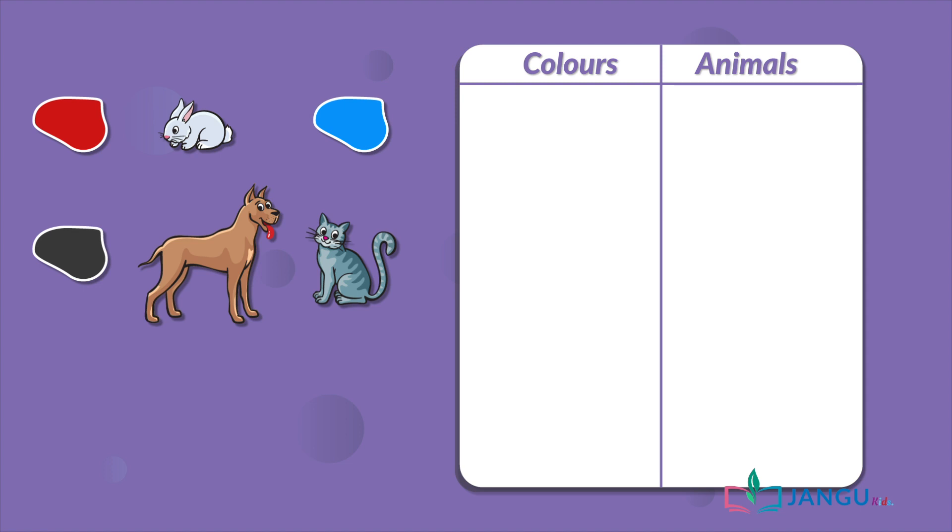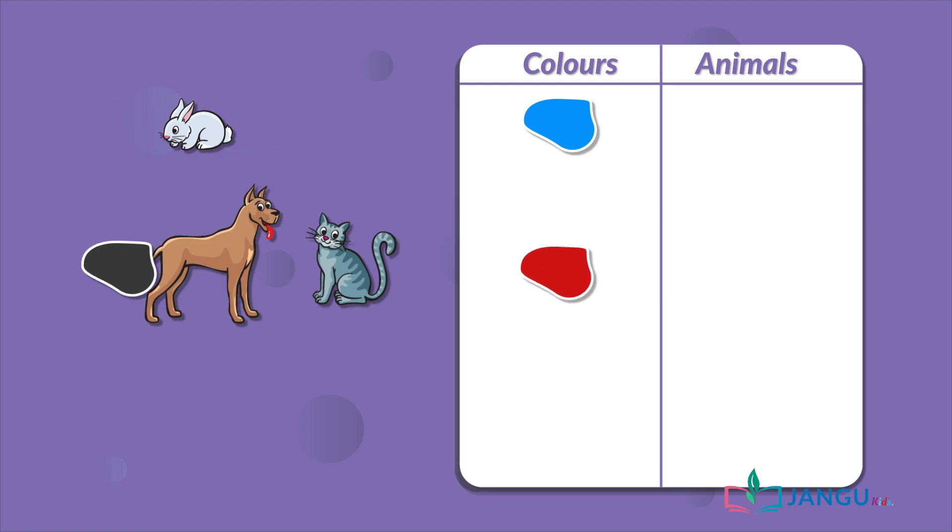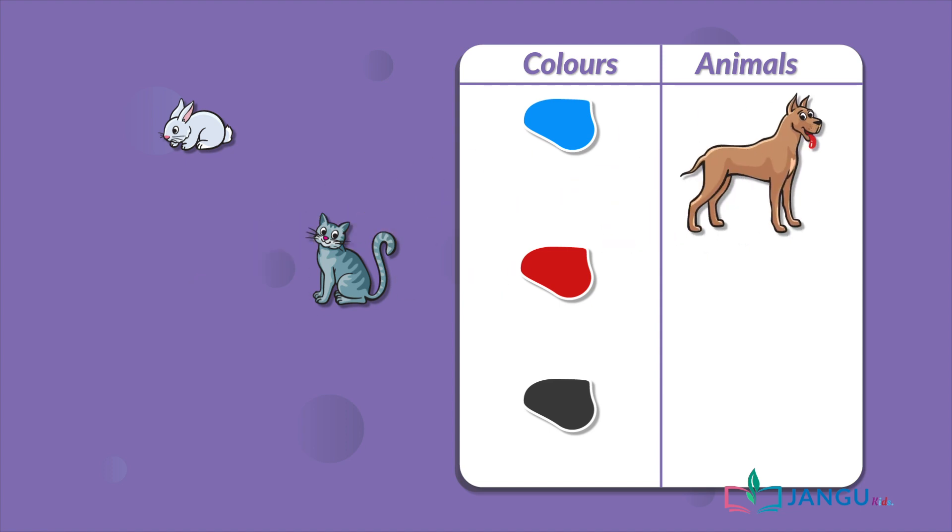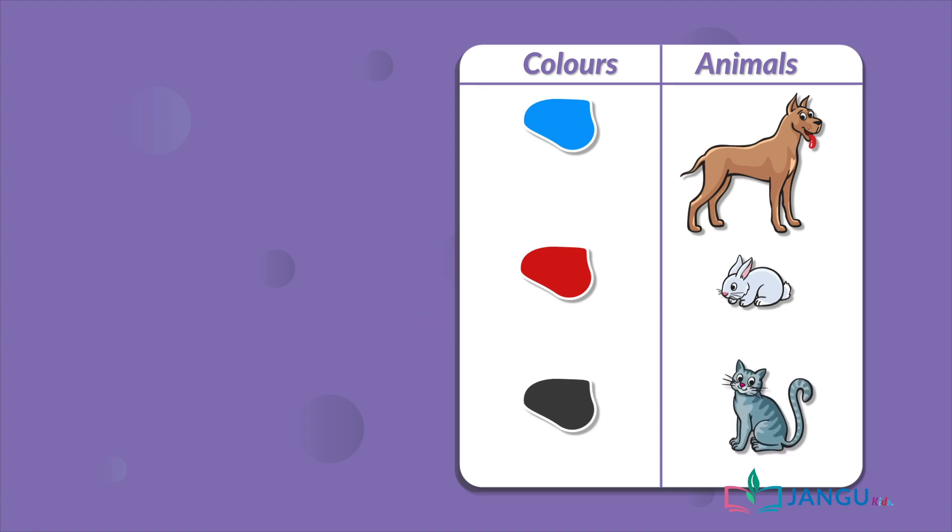What animals can you see? A dog, a rabbit, and a cat. Well done!